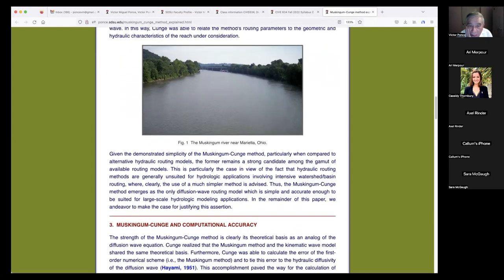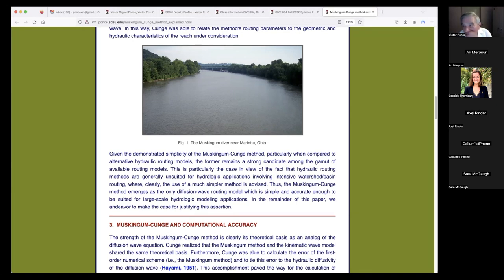This is a photo of the Muskingum River. I was in Ohio in 1997 on some business and decided to rent a car and drive to the Muskingum River in eastern Ohio because I had a fixation with it — I had been working on the Muskingum method for 20 years. I went and took some pictures, but unfortunately they got misplaced or lost.